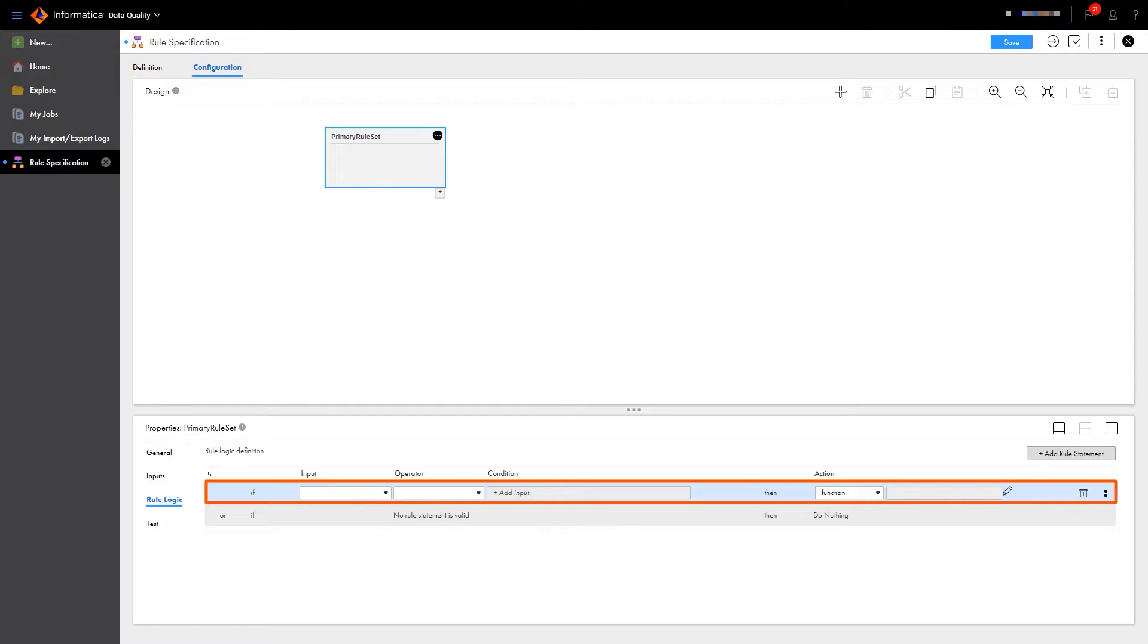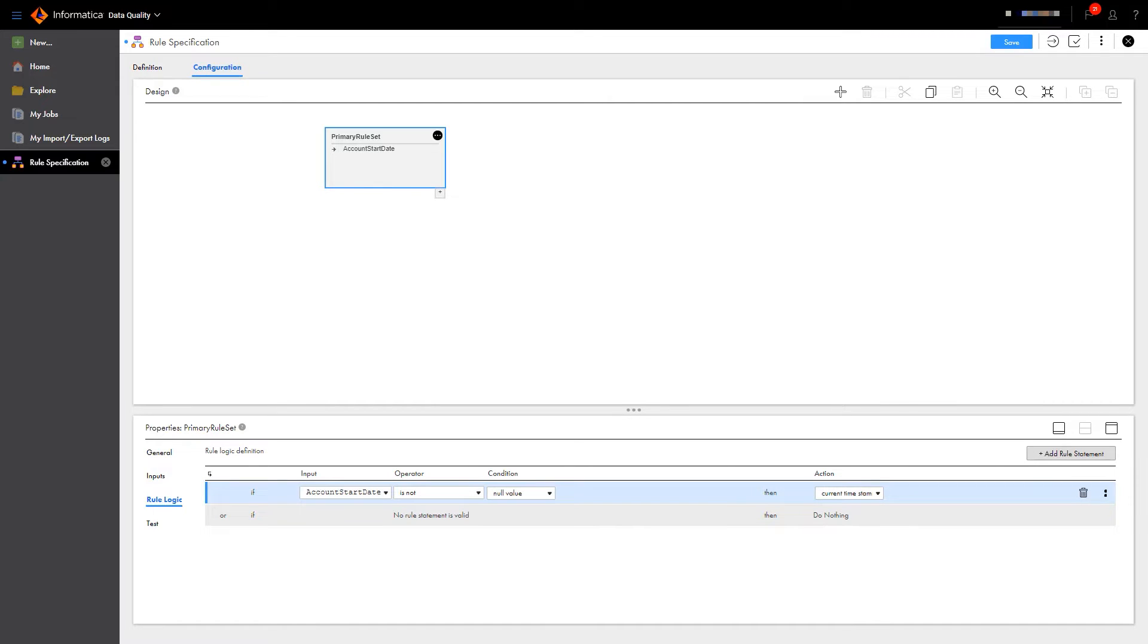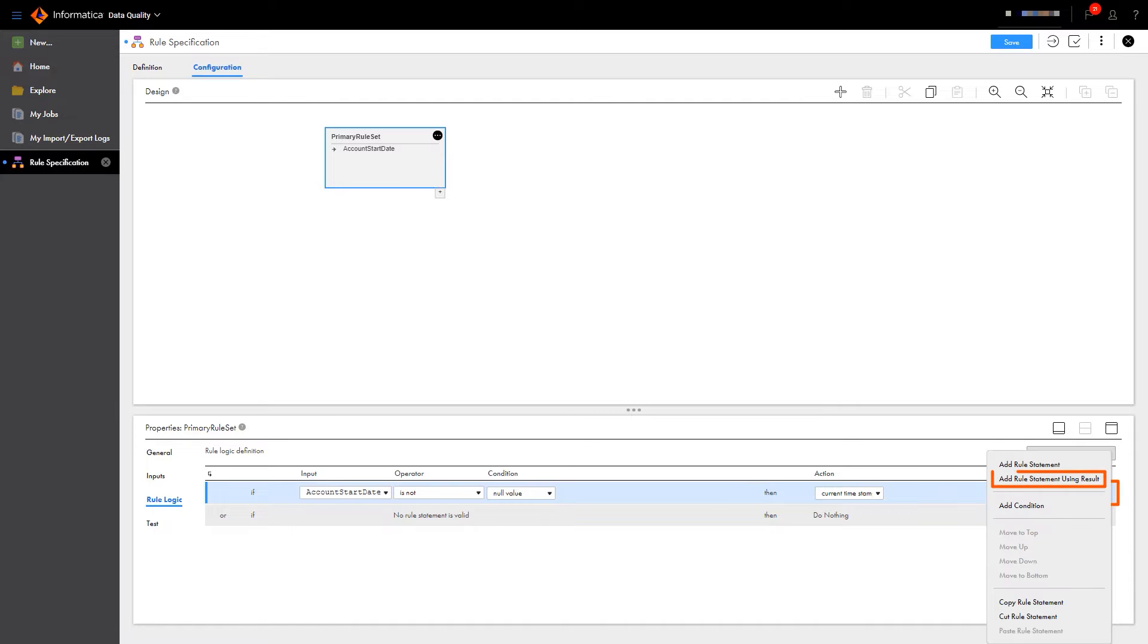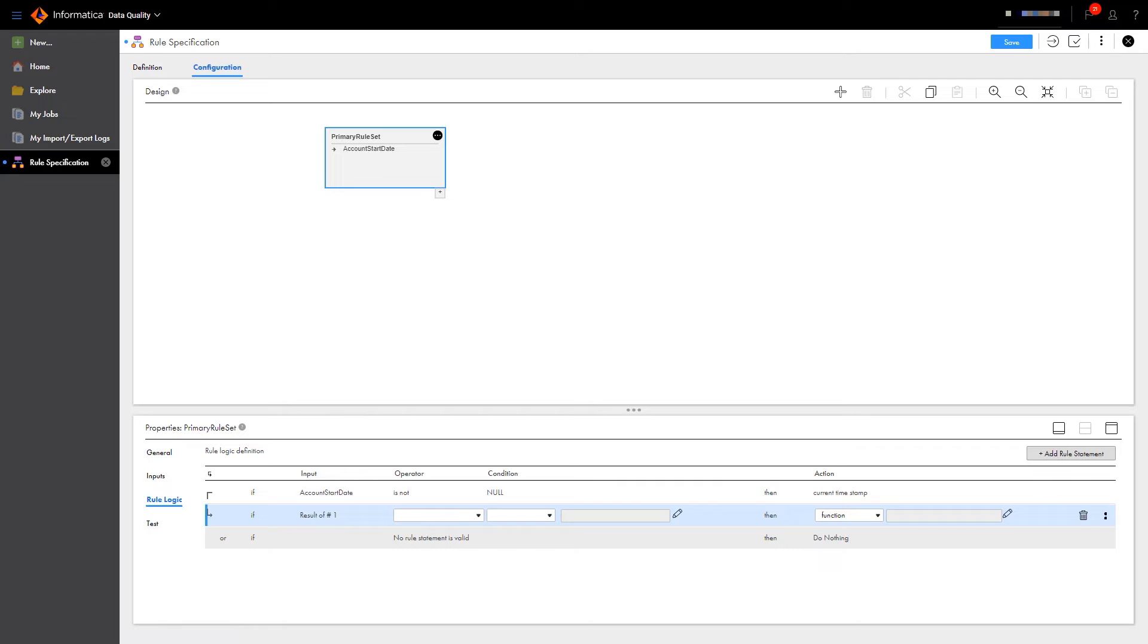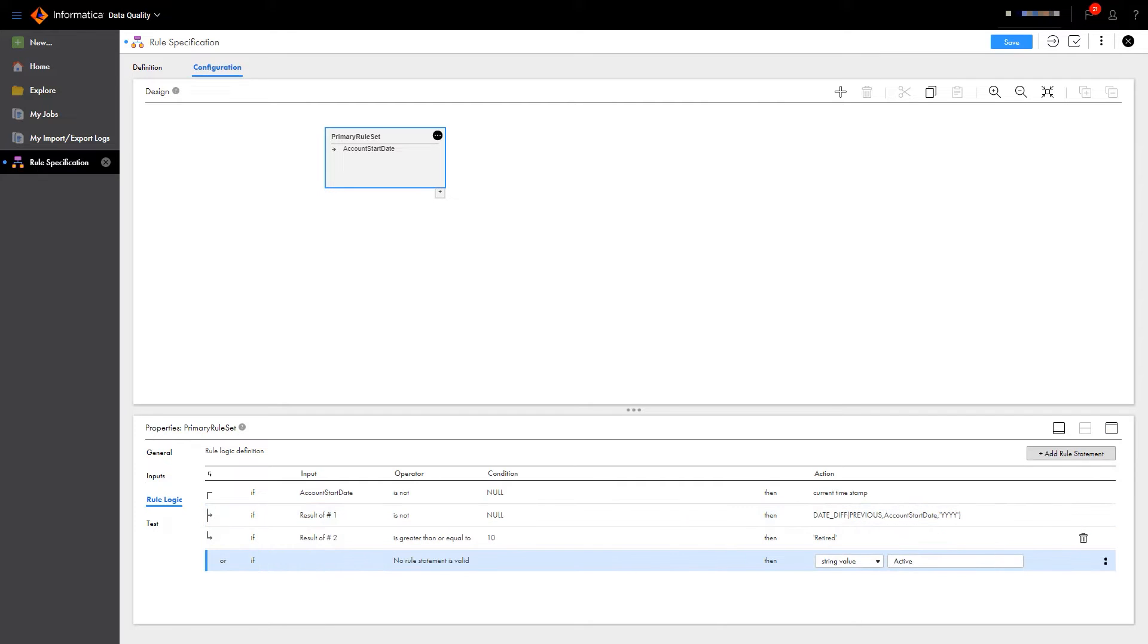First we'll begin building our logic by editing the existing rule statement. Now we need to add a new rule statement using the result of line 1. And with a few more lines of logic, our rule specification is ready.